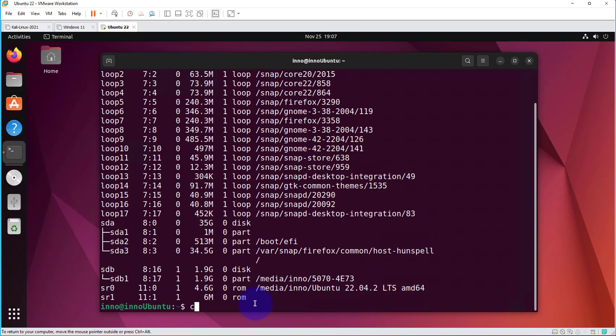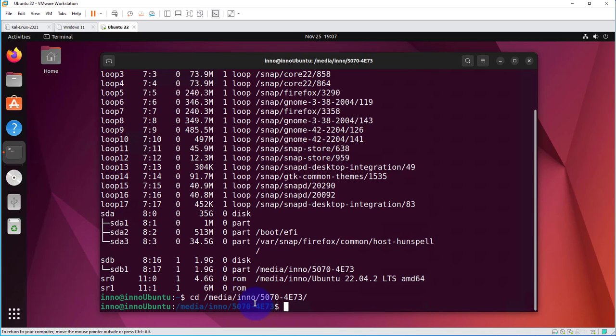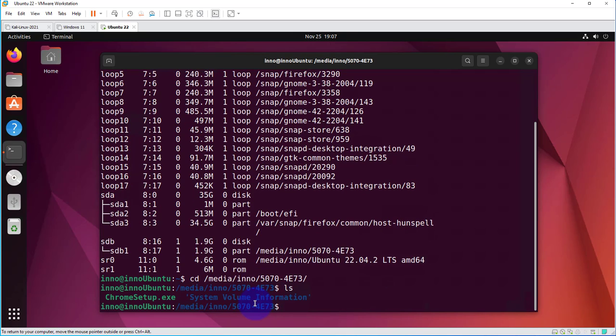To access the contents, you can just cd to that directory, and these are the two files inside of it.